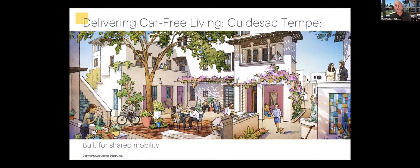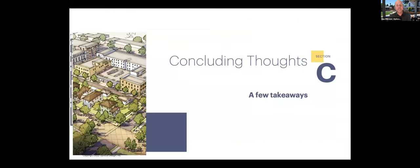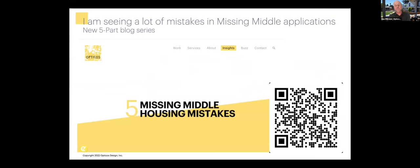We're also delivering car-free living at a missing middle scale on a project called cul-de-sac Tempe, now a couple hundred units into construction. A final concluding thought is that we see a lot of really well-intended efforts across the country to apply missing middle, making some common mistakes. I've focused a number of my recent presentations and a current blog post series on the top five mistakes to avoid when applying missing middle.